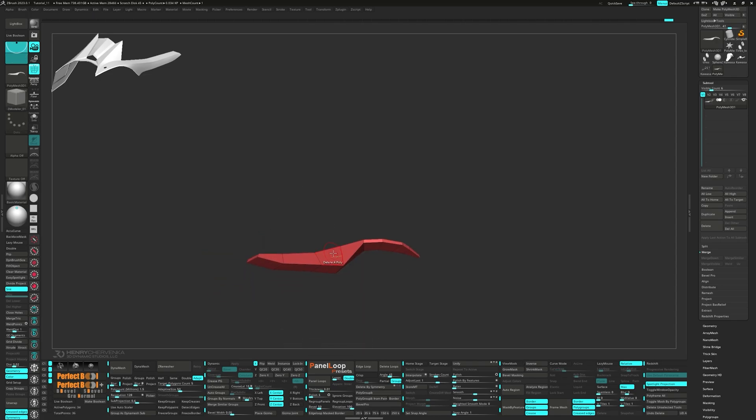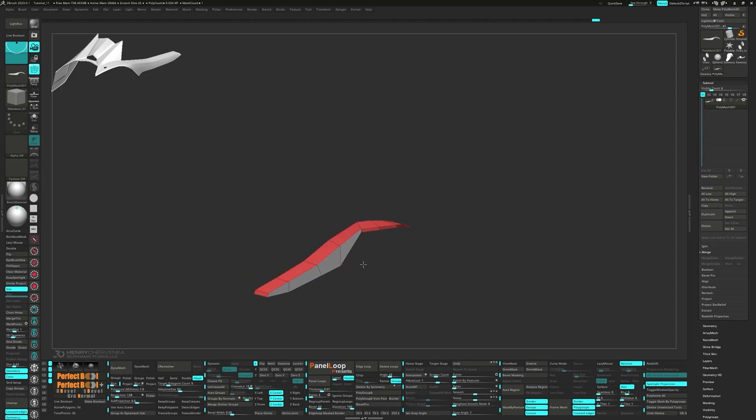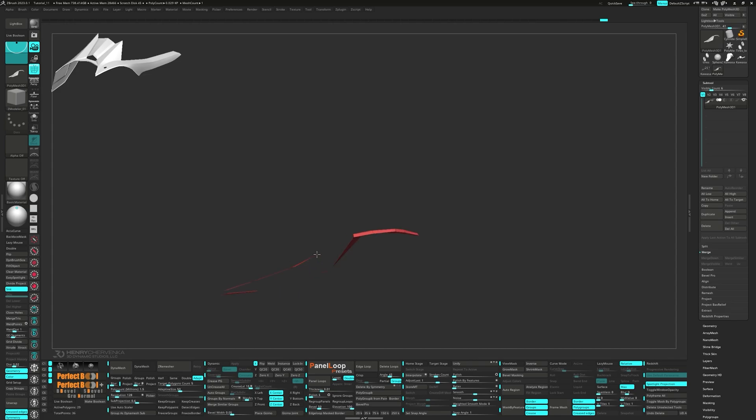With the ZModeler brush, select Delete a Single Poly. We're going to get rid of these bottom faces and the ones on the inside.